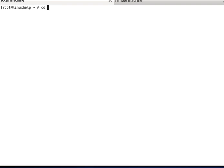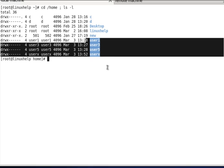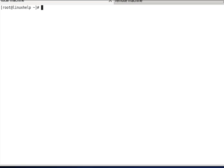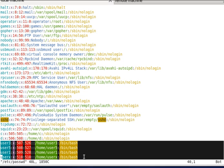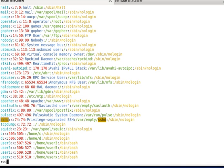Before assigning a password, first check what users are available on your machine. Go to the home directory — you can see users: user1, user2, user3, and user4 available. You can also check users by using 'vim /etc/passwd'. The four users will be listed there. You can check by either method.